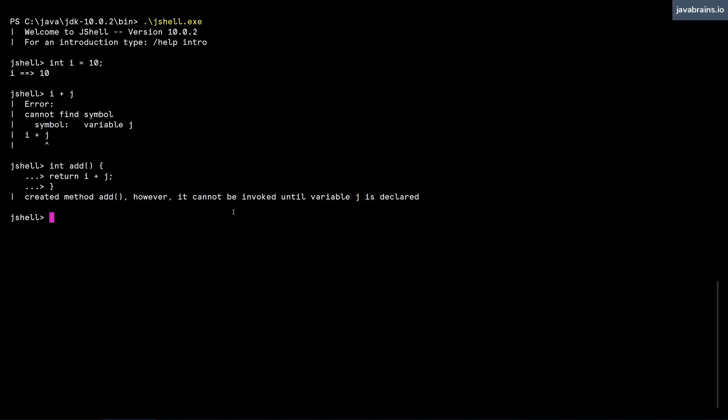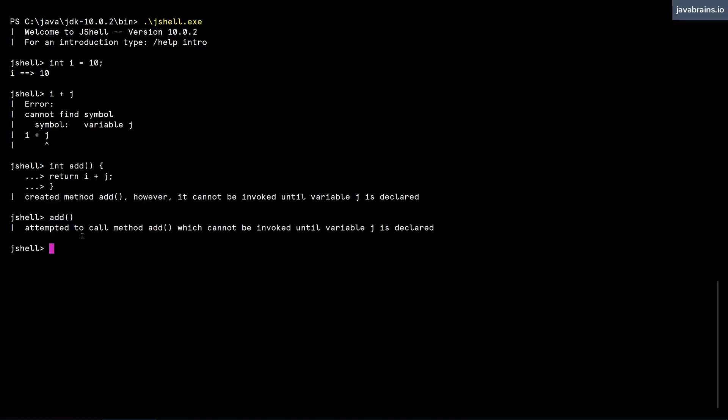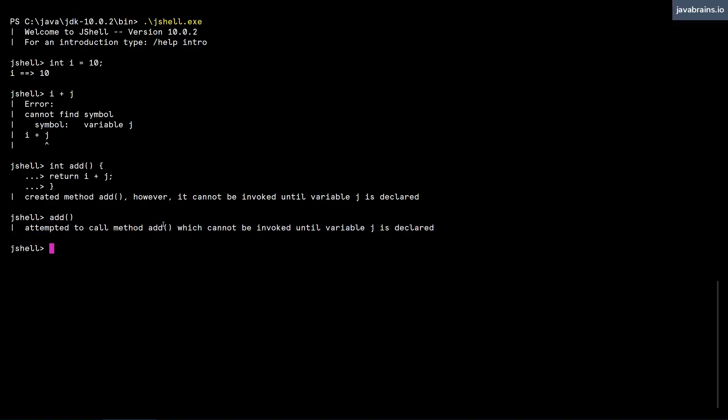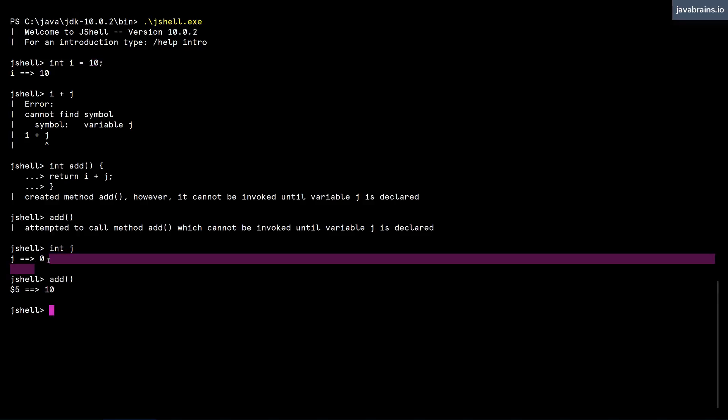Now notice what happens when I call the method add. I get an error, right? Attempt to call the method add, which cannot be invoked. However, if I were to declare j, j has a value of zero, and now I can call add, and I get the return which is 10 because it added 10 with zero.